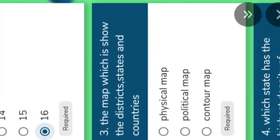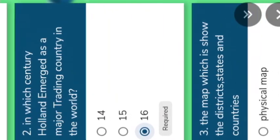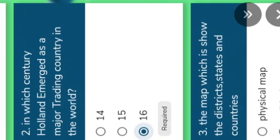Go to the next question. Do you know Holland? There are different names for Holland country. They are called Dutch people. Holland is also known as Netherlands.